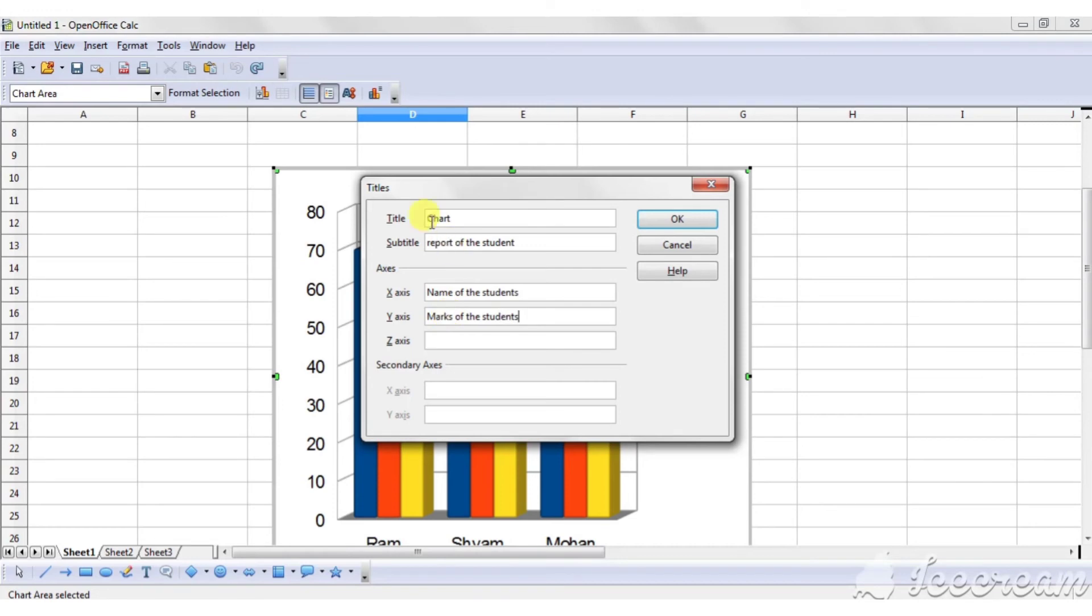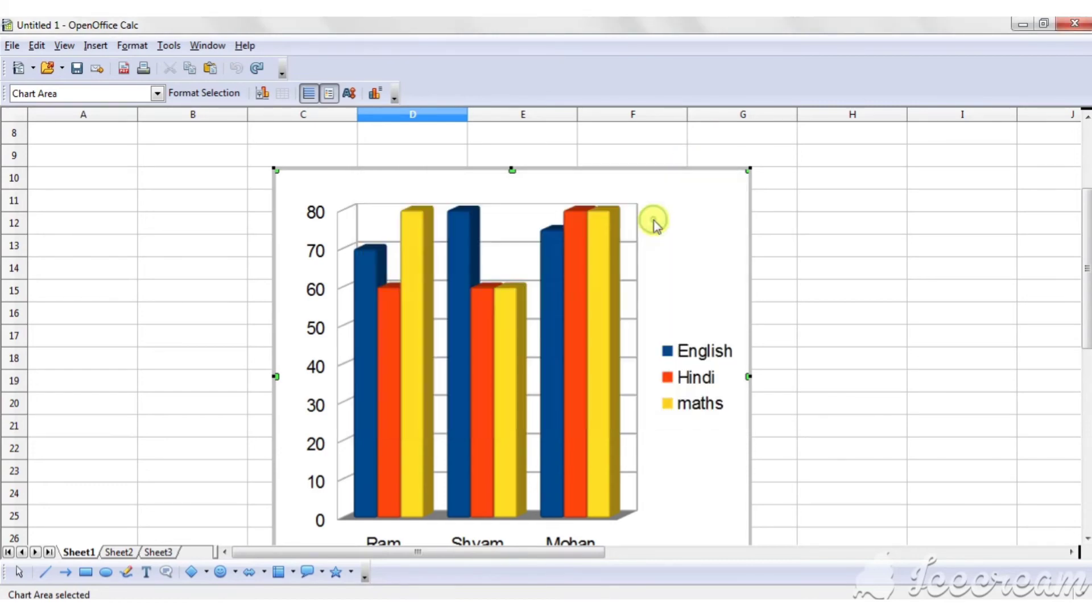Like this, title, subtitle, X axis and Y axis. And click on OK.